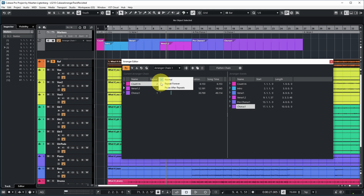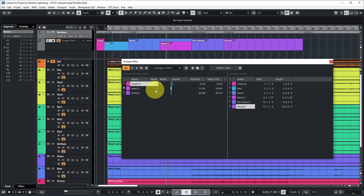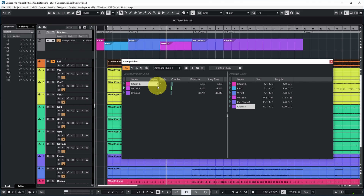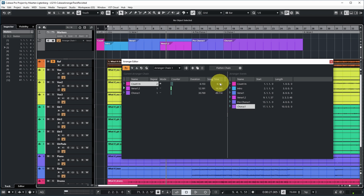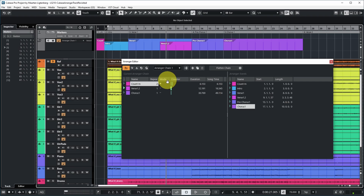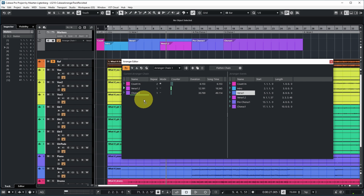There's also a repeat mode, currently set to normal. If set to repeat forever, it will keep repeating the section until you click another event or click play again. If set to pause after repeats, playback will pause after having played count-in twice and then you can manually start playback of another arranger event. A very nice feature is that it also shows the entire song time of your current arranger chain — useful for extended remixes or radio edits.